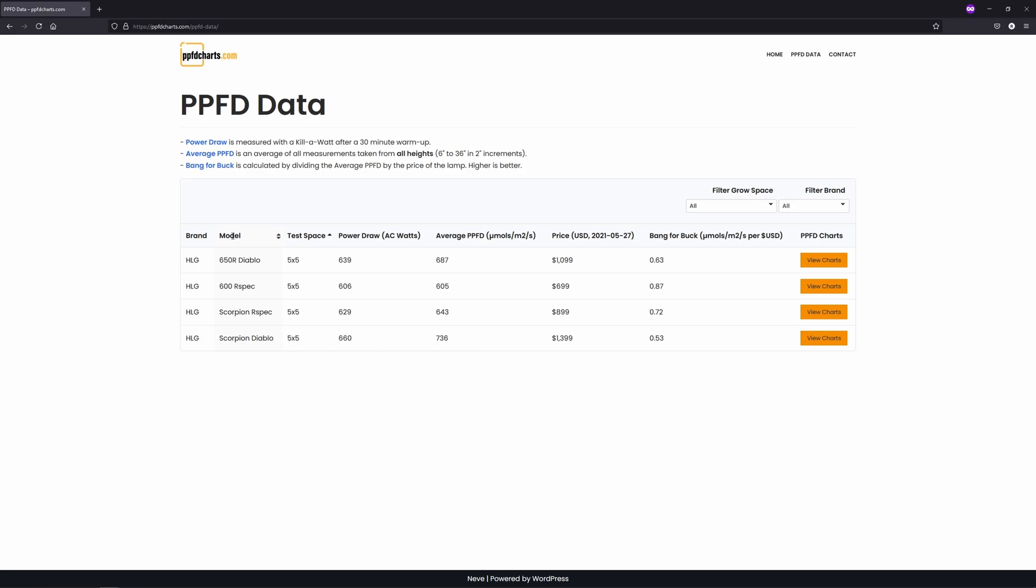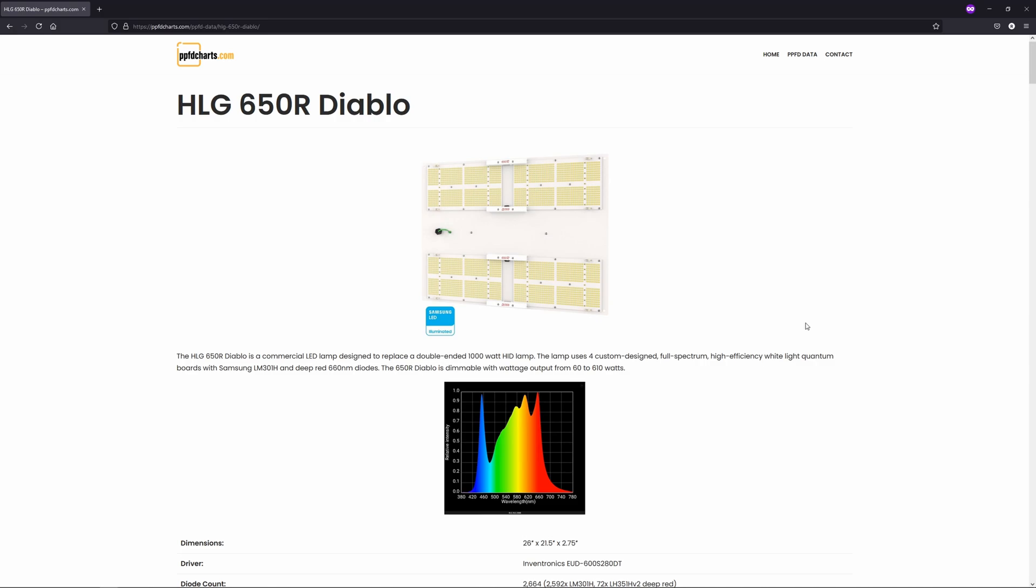You can sort by brand, model, space, price, or whatever you like here, and then click on view charts to be brought to that light's page.